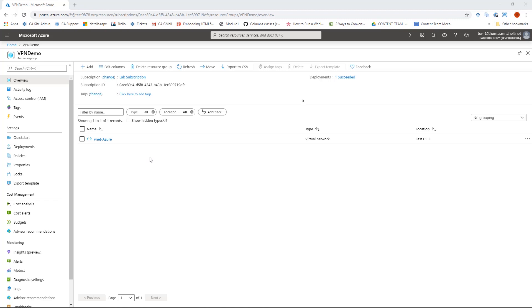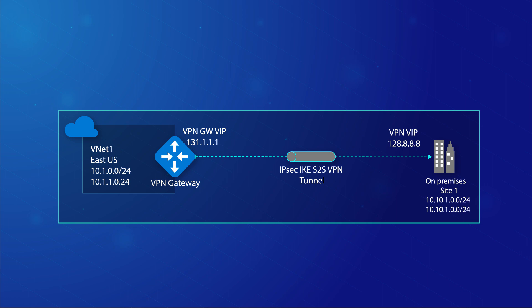To begin the VPN setup I need to deploy a virtual network gateway in Azure. This virtual network gateway will serve as the Azure endpoint of the VPN connection. However, before creating it I need to create a gateway subnet within the vnet-azure virtual network. The gateway subnet hosts a couple VPN-related resources that Azure automatically deploys under the covers — resources that cannot be seen or managed by me because they're used by the Azure platform itself.